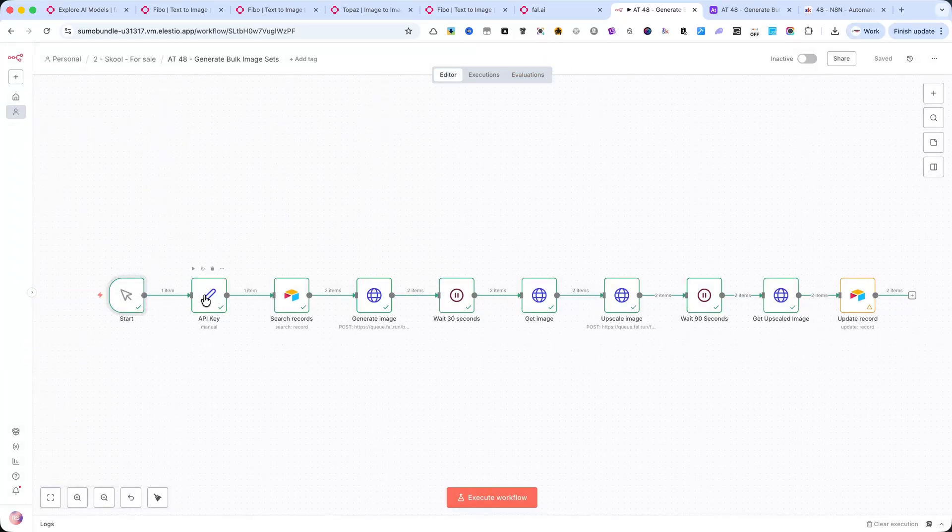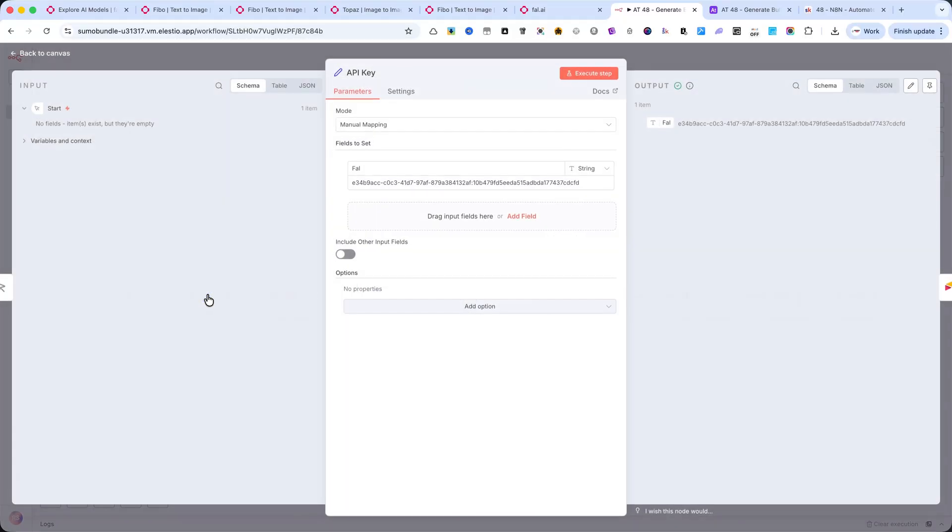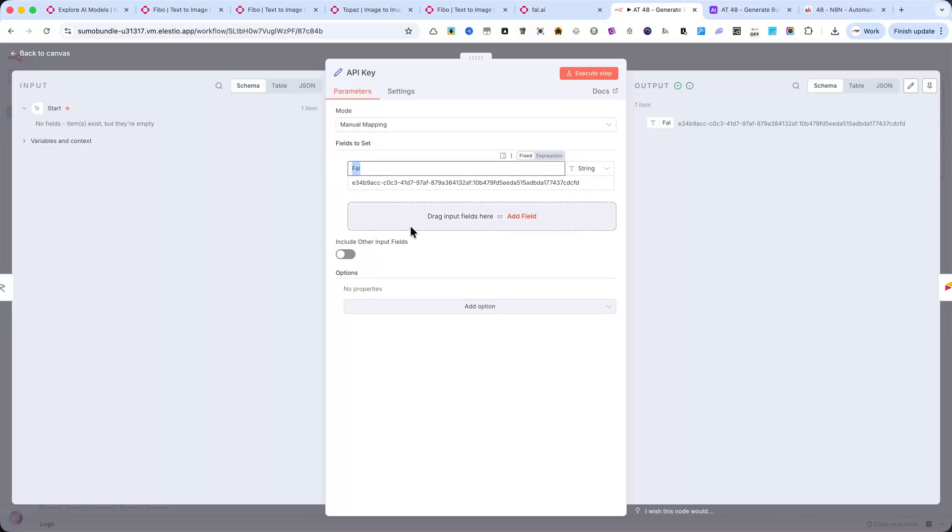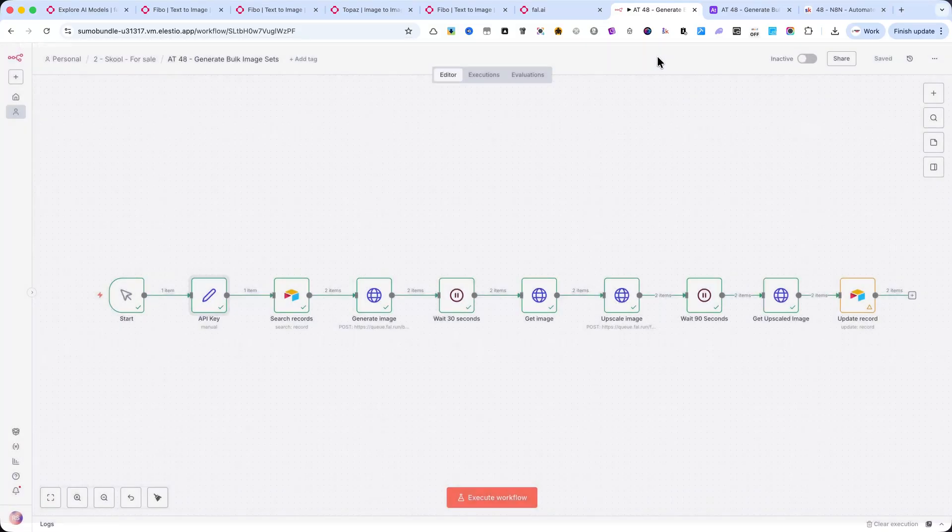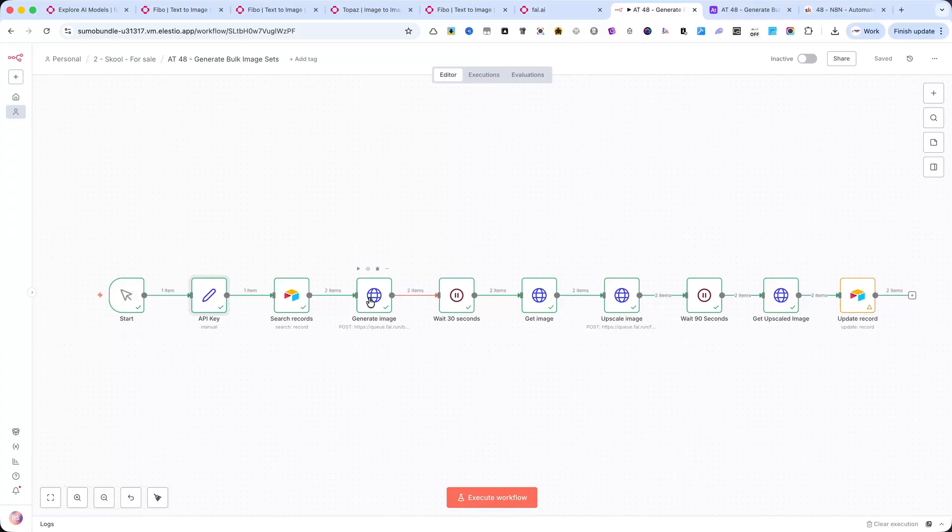Right after that, I've added a node where I store my FAL.AI API key. This makes it easy to use the same key across all the next steps, without exposing it or repeating it manually.